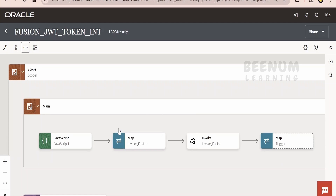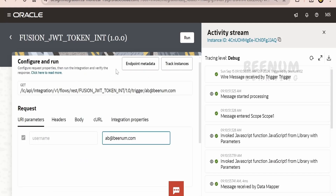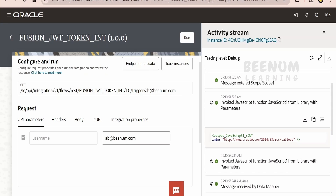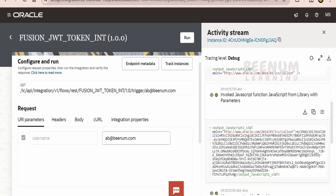I will run this integration and show you how JWT user assertion works. Here in the testing window for the integration — Fusion JWT token in — I have created a path parameter in the URL: trigger slash and the username. You can pass this username in the body as well. I am passing this to the JavaScript function to generate the JWT token. Once we pass the username on whose behalf we generate the token, the JavaScript function is called and its output is the JWT token.